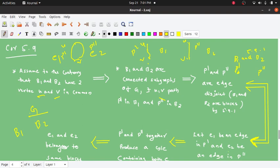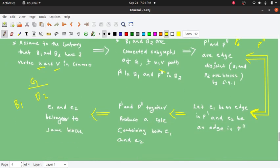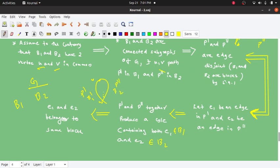Let e1 be an edge from path P' in B1, and e2 be an edge in path P' in B2. P' and P' produce a cycle containing both e1 and e2. B1 will contain edge e1 and B2 will contain edge e2 in a cycle. This means e1 and e2 belong to the same block, which is a contradiction.